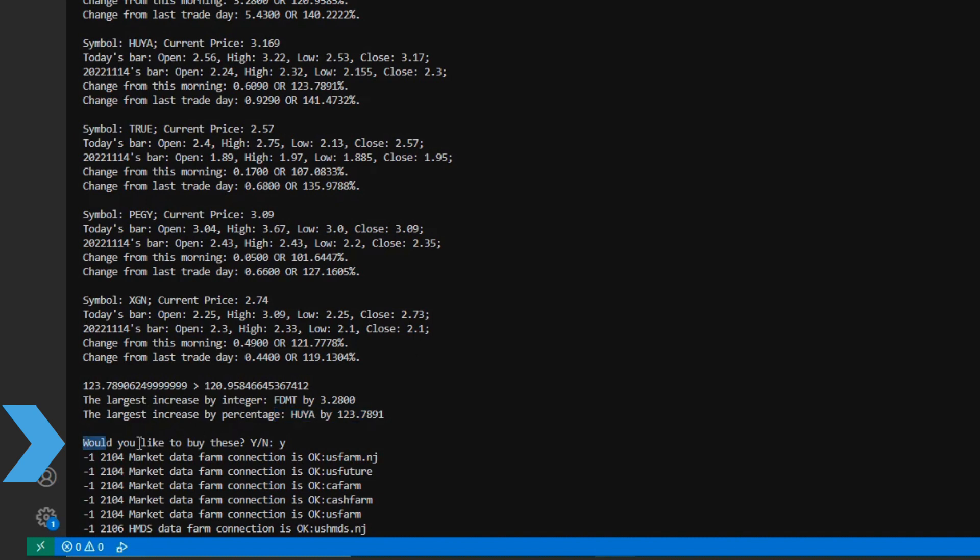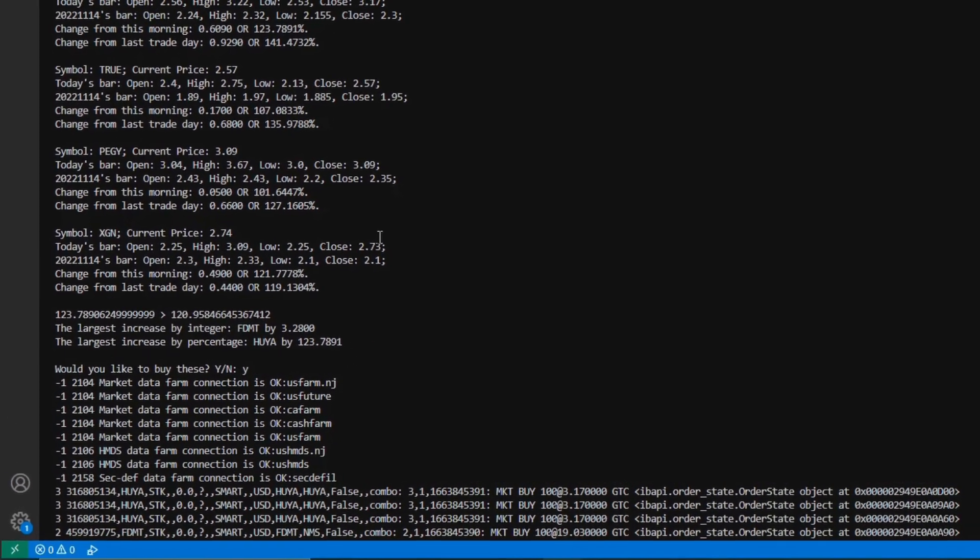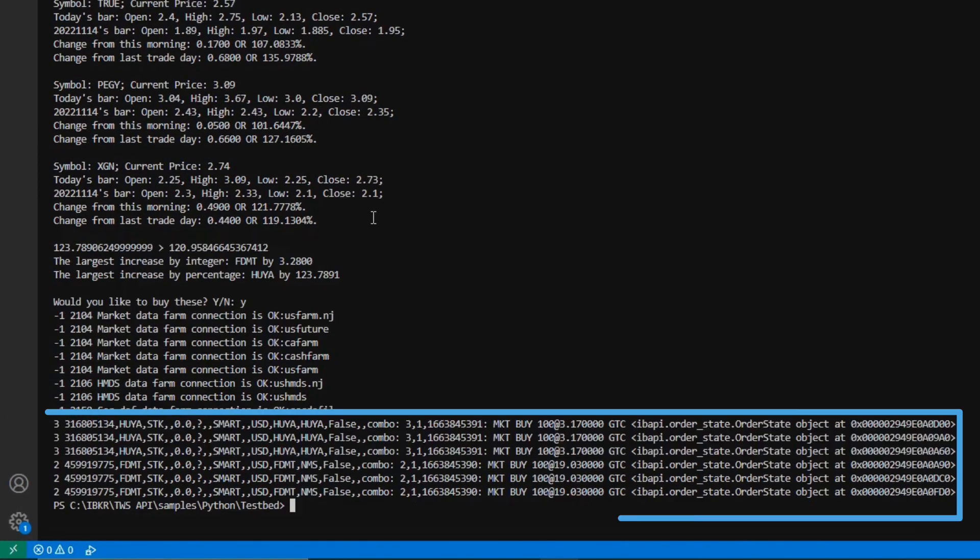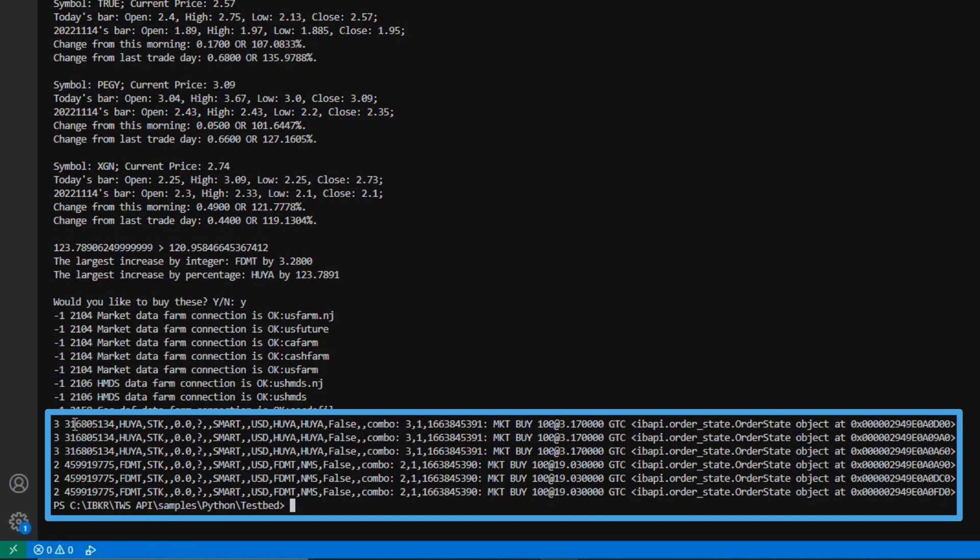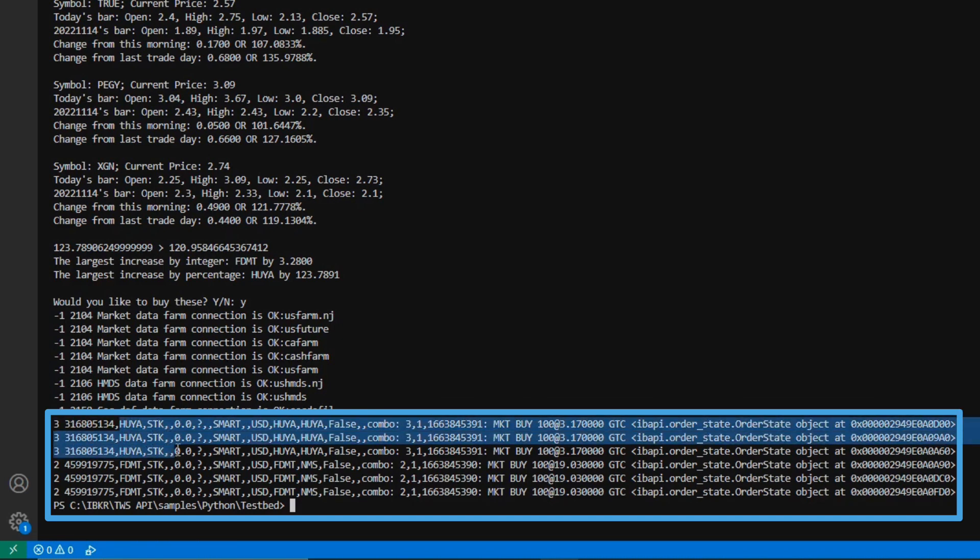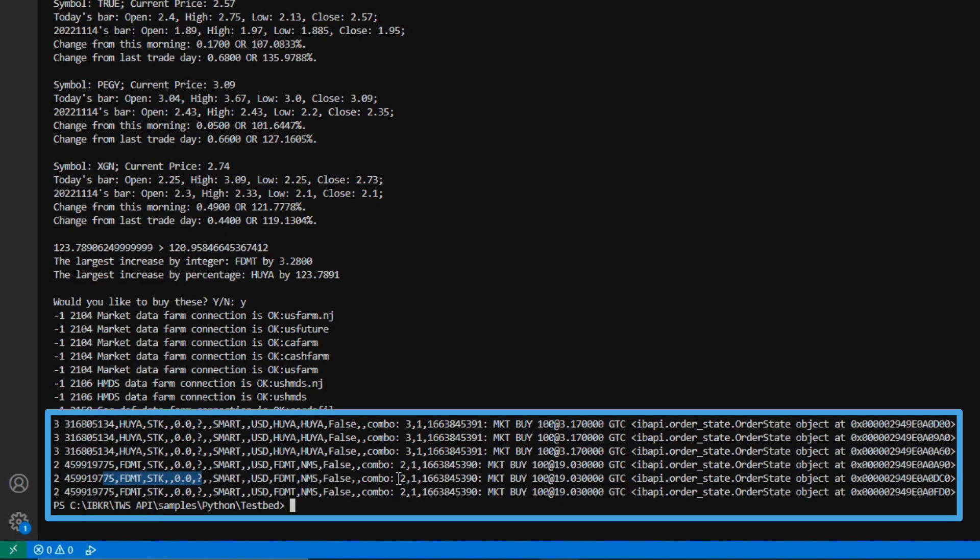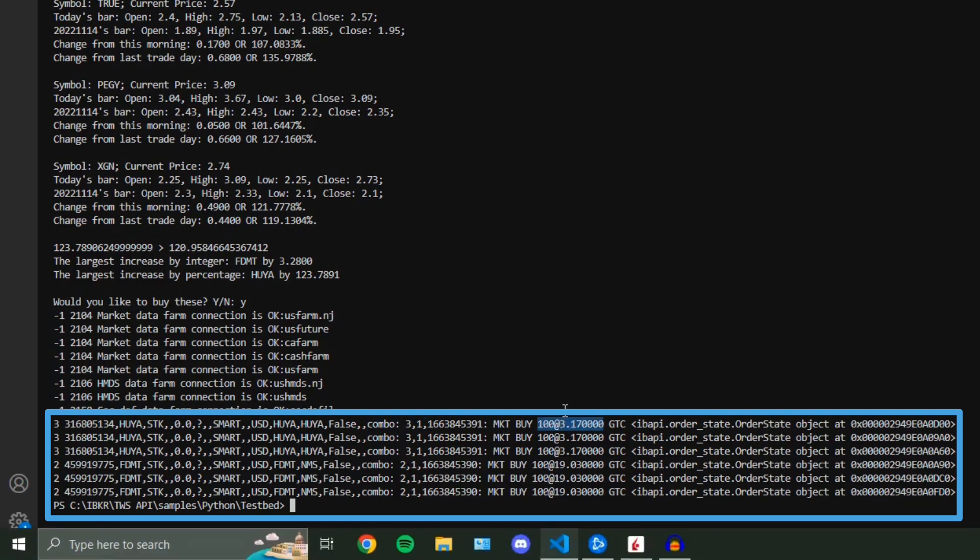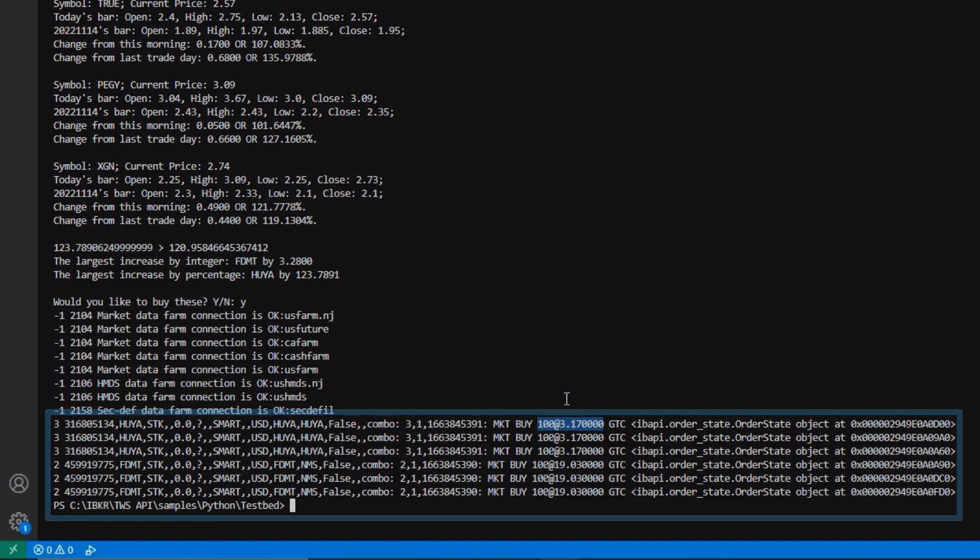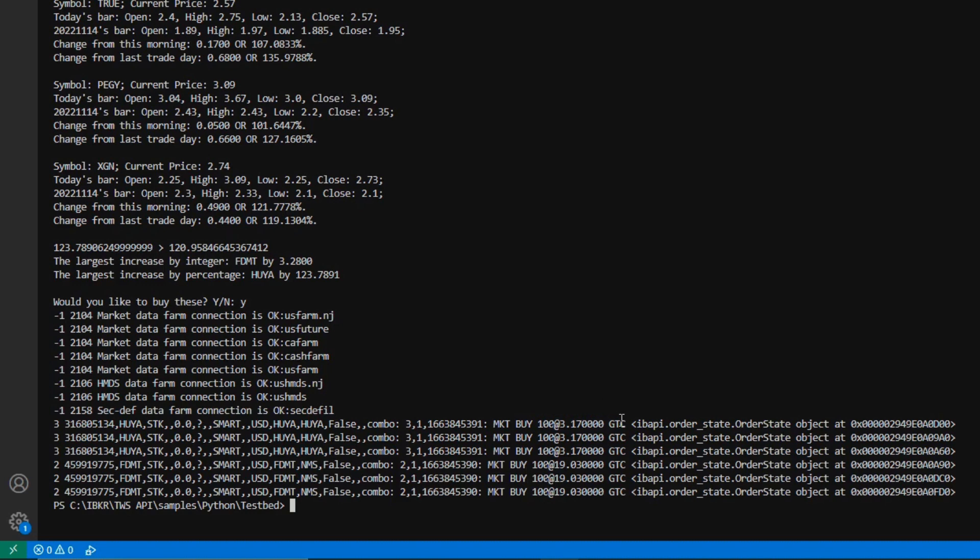And so, what my system did is it would place a quick order, and it placed the order for Huya, and it placed the order for FDMT. Now, as we can see here, these are pretty standard orders. I just placed them as a default market order, and I bought them for a quantity of 100 with a GTC for time and force, so that way I could place these trades at any time. That's all my code here was meant to do. Nothing additional, it was just supposed to execute my trades based on this sort of baseline strategy that I built here.